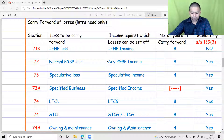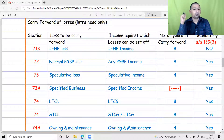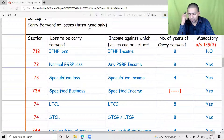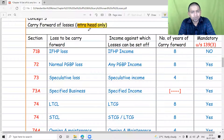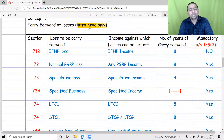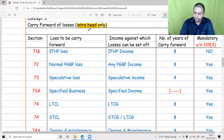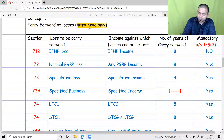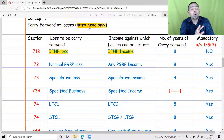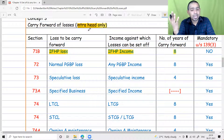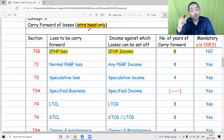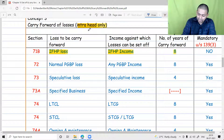In this lecture we are going to talk about carry forward provisions. One thing you should fix in your brain: whenever you carry forward a loss, it will be set off only intra-head, not inter-head. Intra-head means house property loss can be set off only against house property income. If you are not able to set off in year two, you can carry forward to year three, four, five, six, seven, or eight — but not to year nine. These eight years are counted from the assessment year in which you incurred the loss.